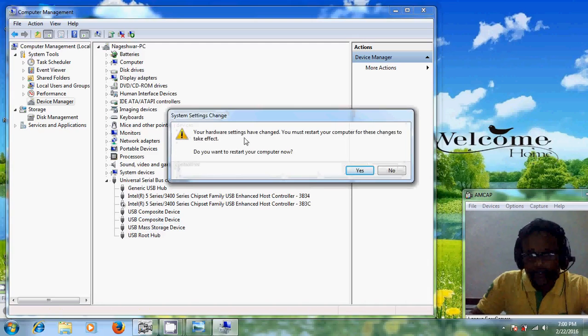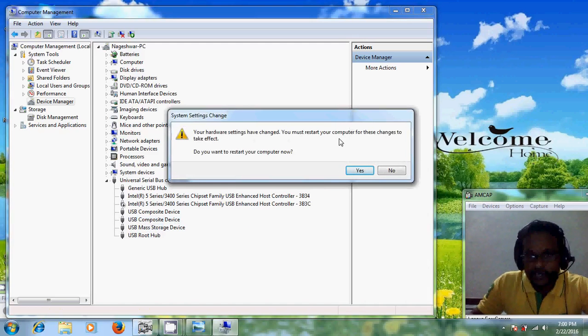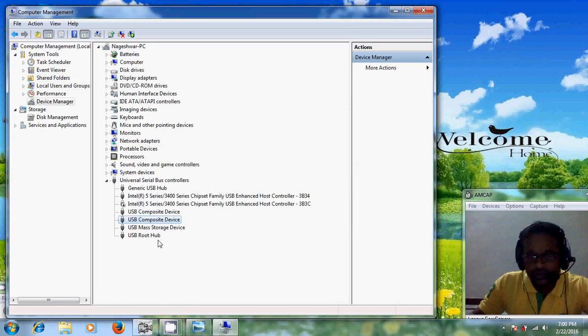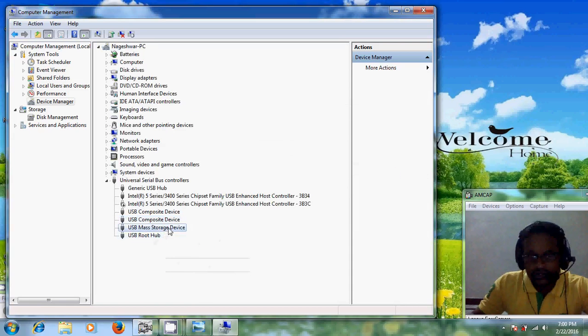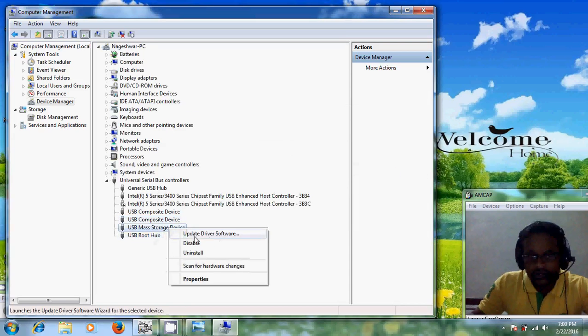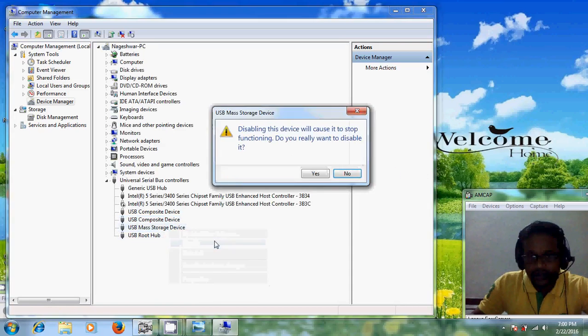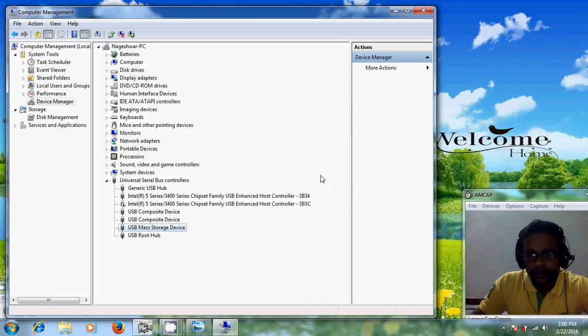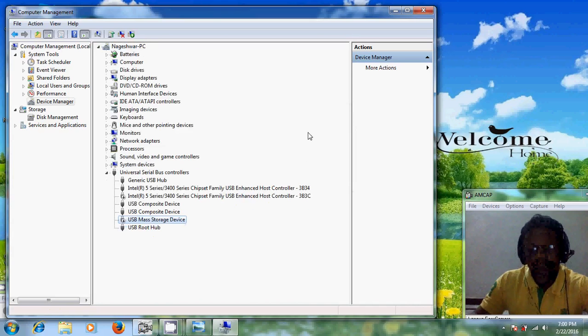If your hardware settings has changed, you must restart your computer.